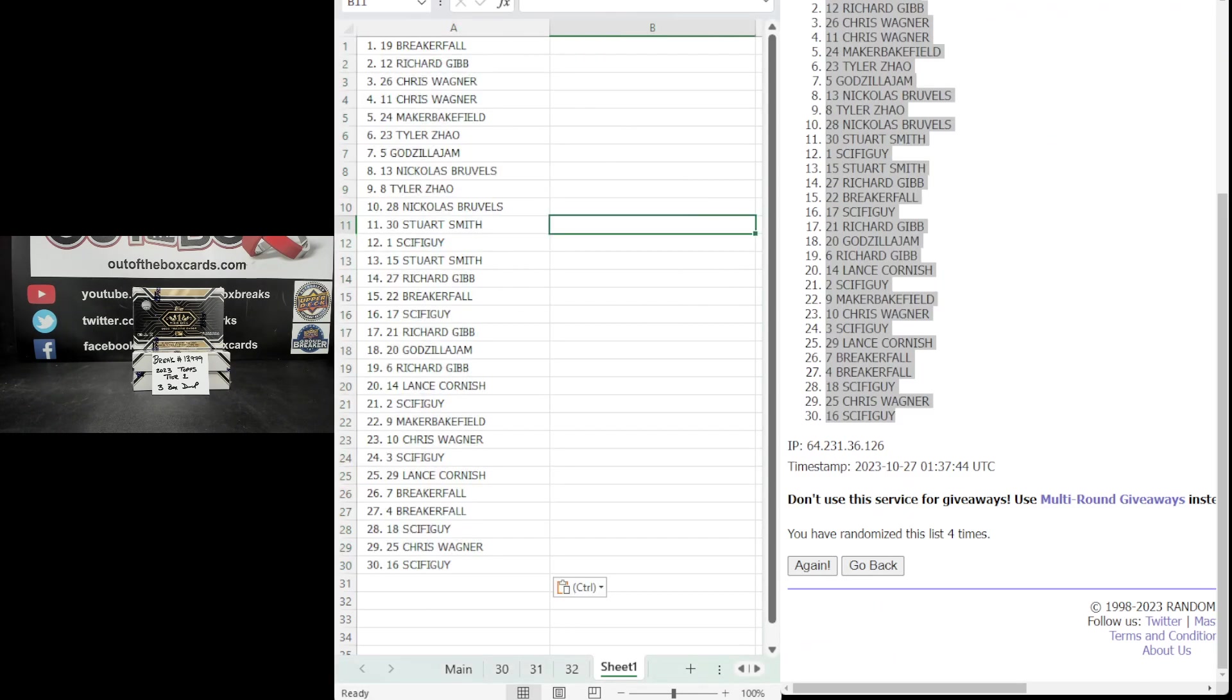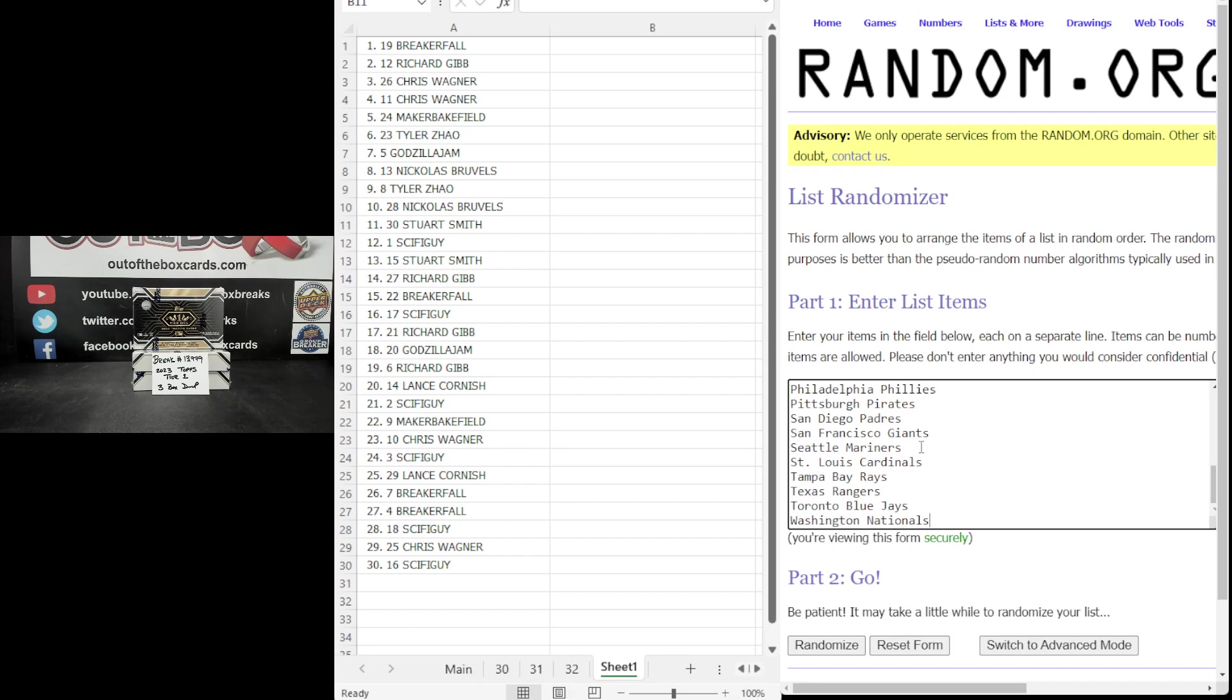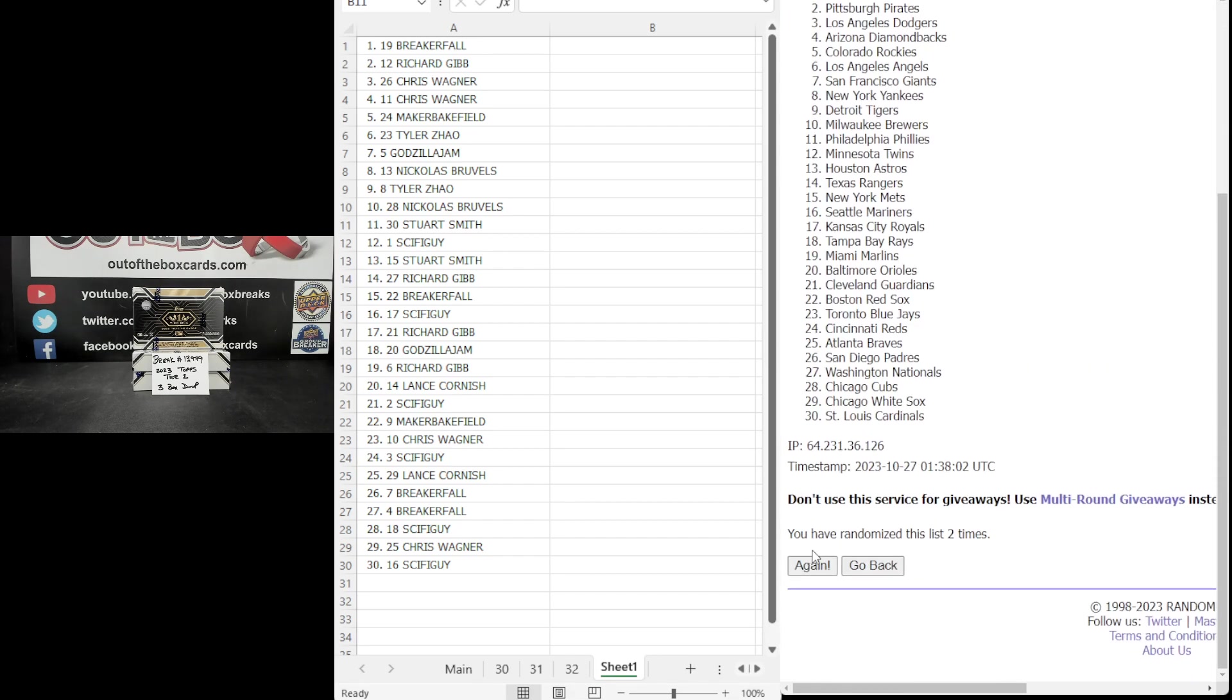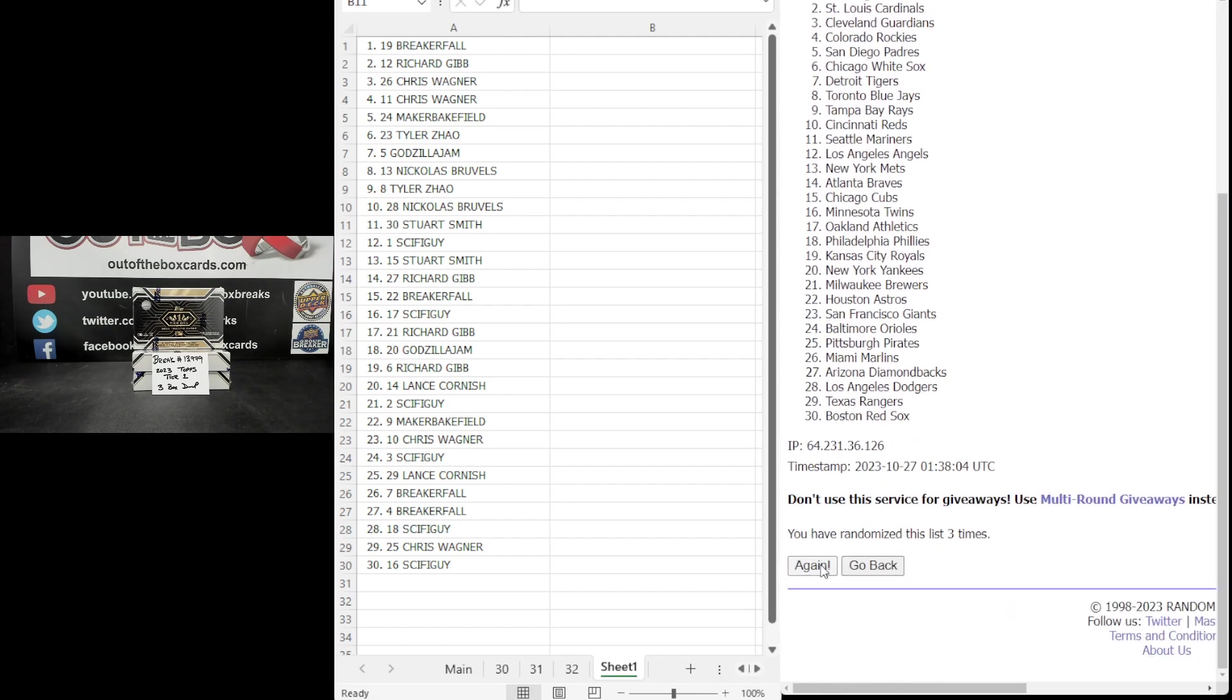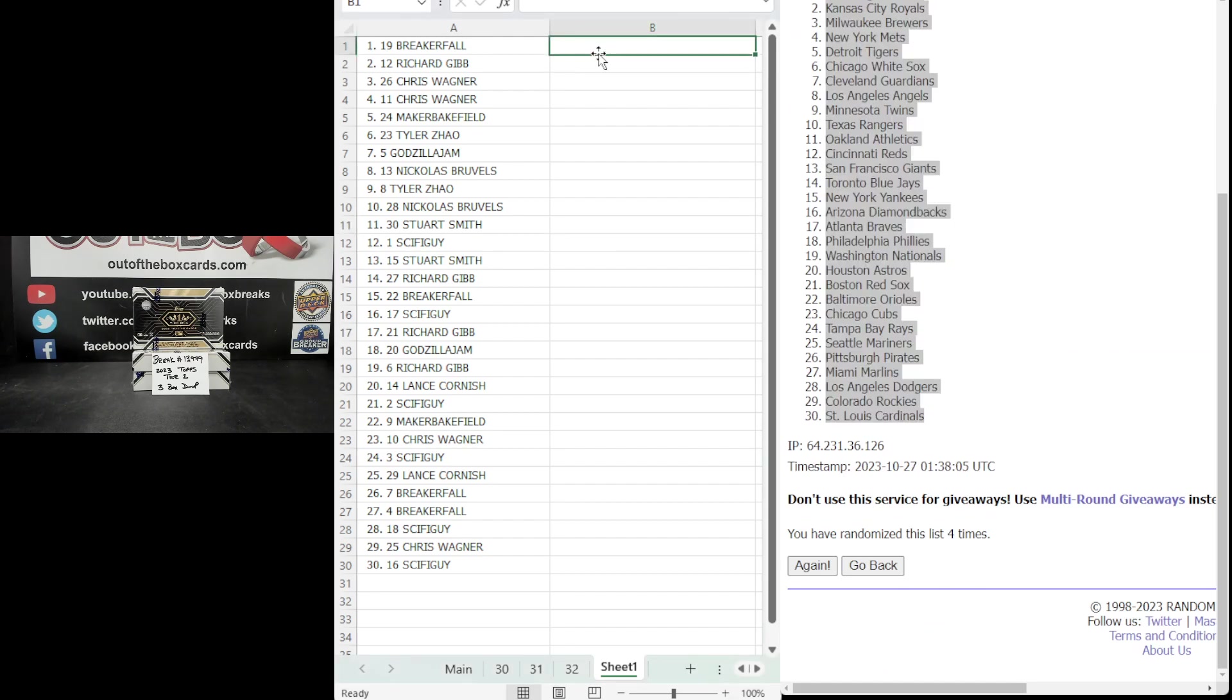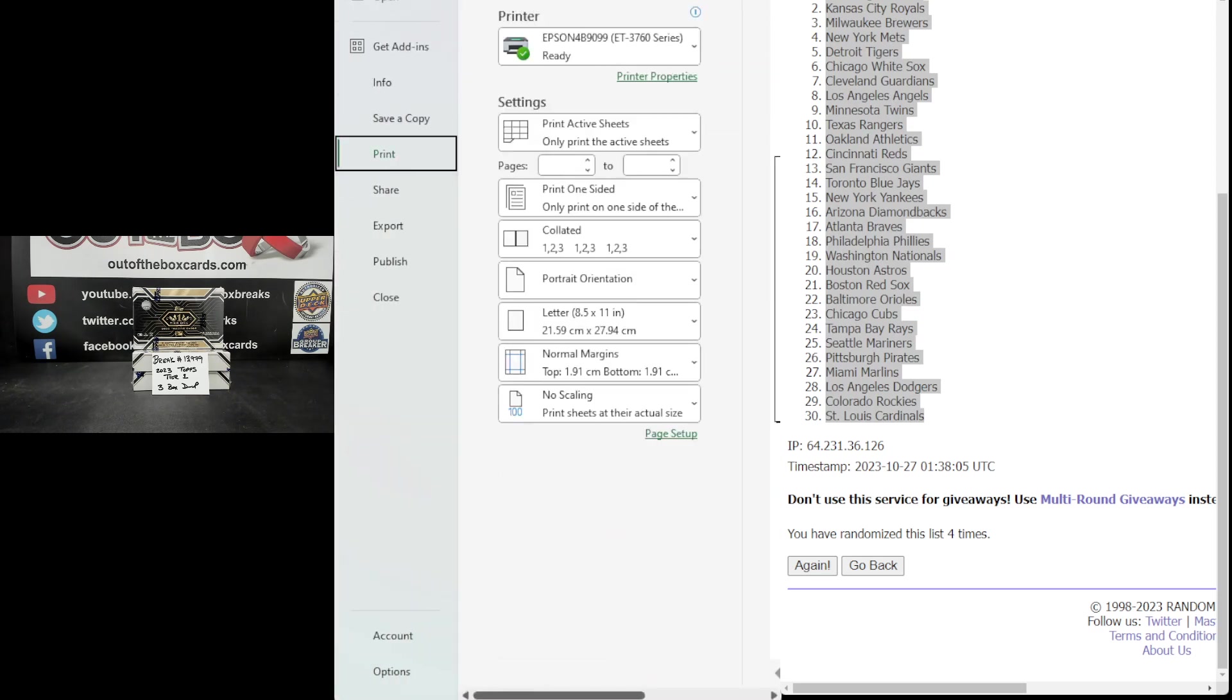Back to the randomizer. We've got all 30 MLB teams in alphabetical order. Arizona through to Washington four times. One, two, three, four. San Diego at the top, St. Louis at the bottom. Confirmed four times. Let's paste. Let's print. Let's read them off.